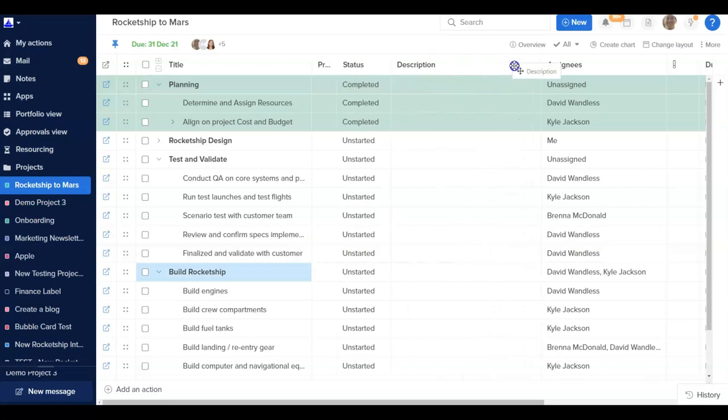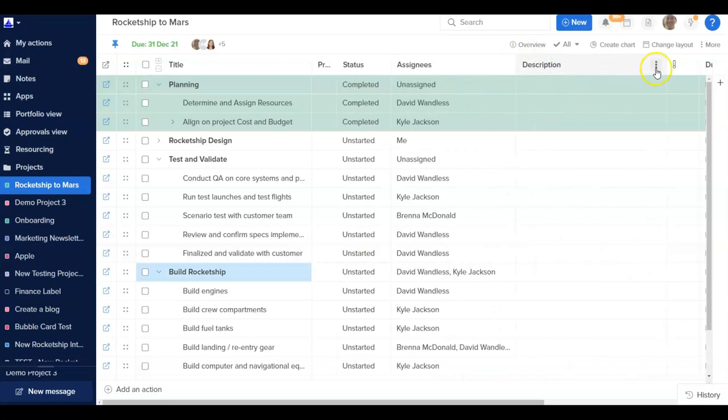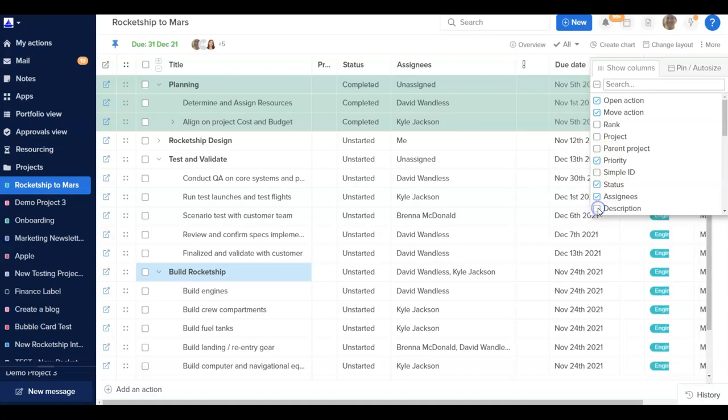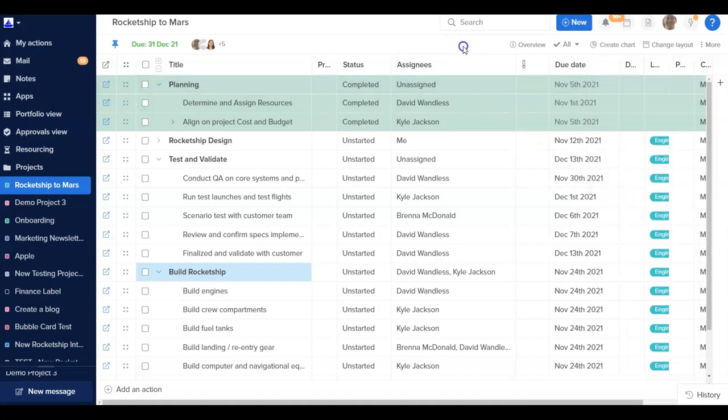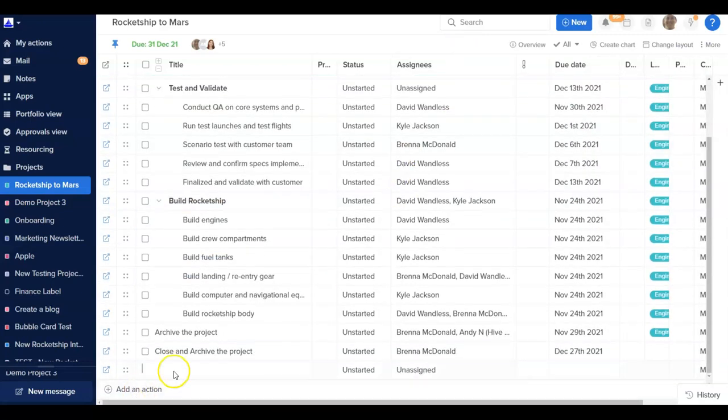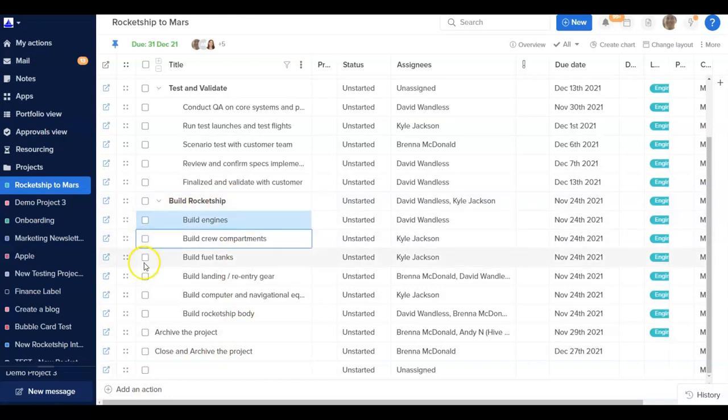Additionally, you can reorganize the columns, toggle columns off if they are not needed, and add new actions into the table too. Table view is the best view to make bulk changes to mass archive and mass delete actions.